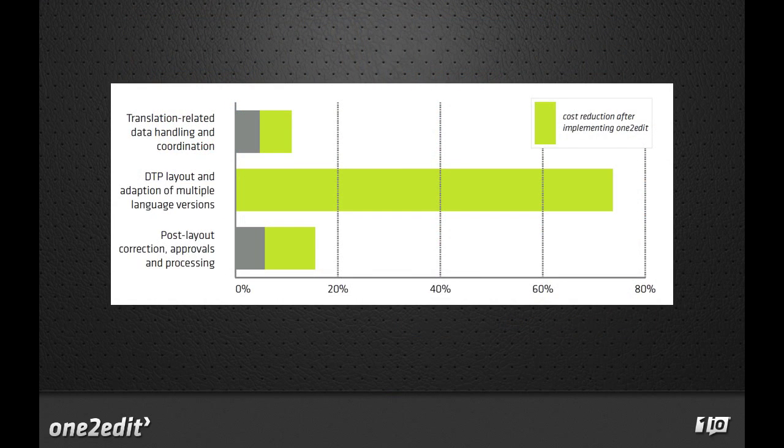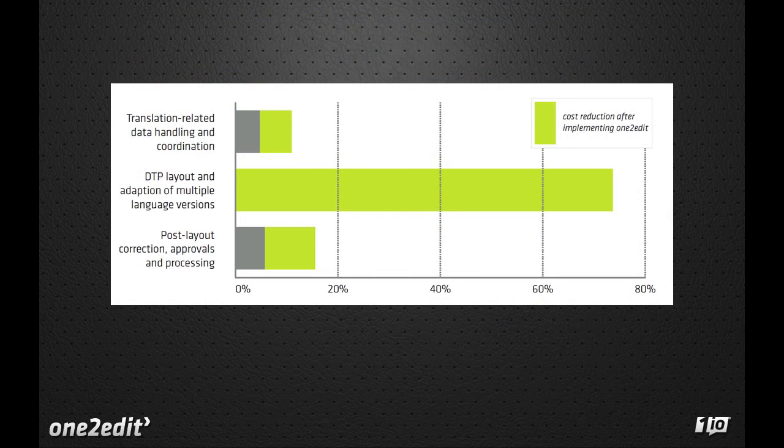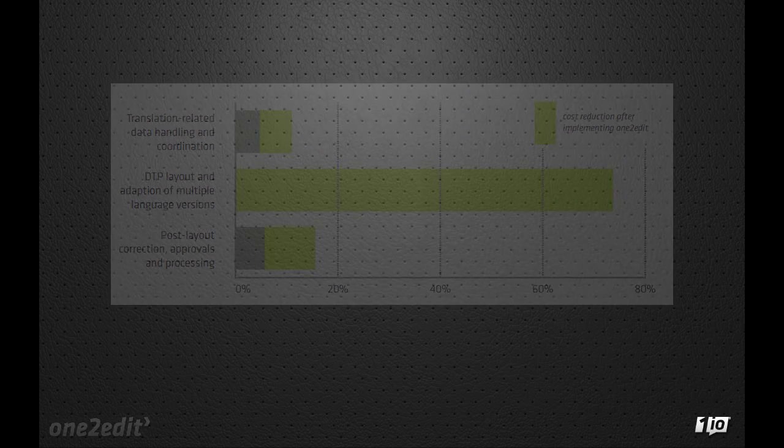One2Edit can dramatically streamline and reduce the costs of your current document translation and localization workflows.